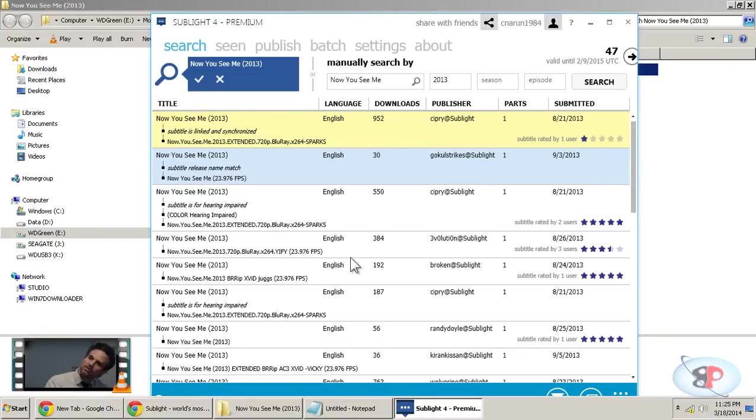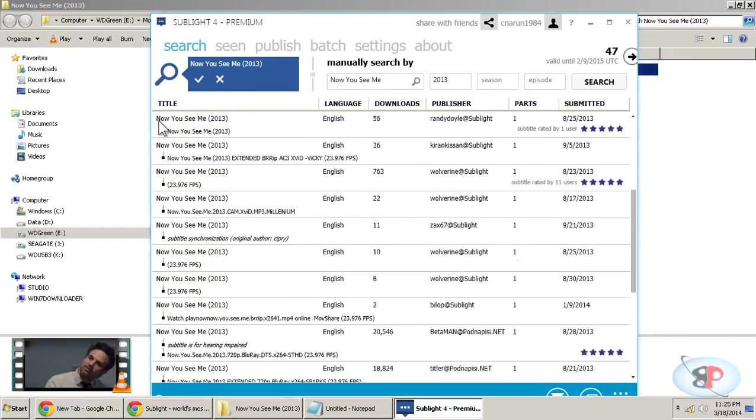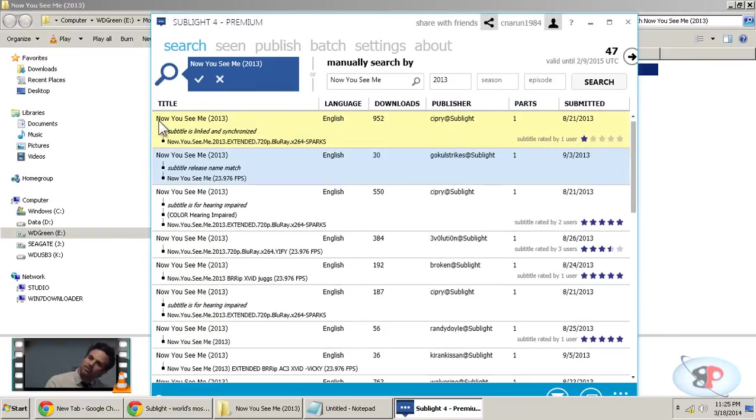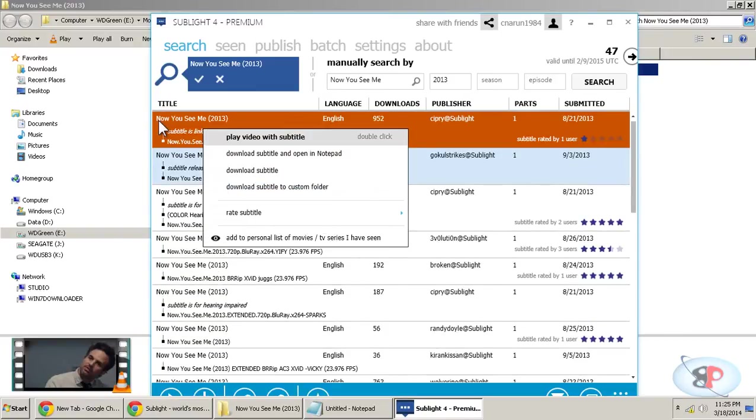So the first search result that you see is most probably the most appropriate subtitle. You can also see the rating given by different users through Sublight. So I'm going to select the first one, right click.